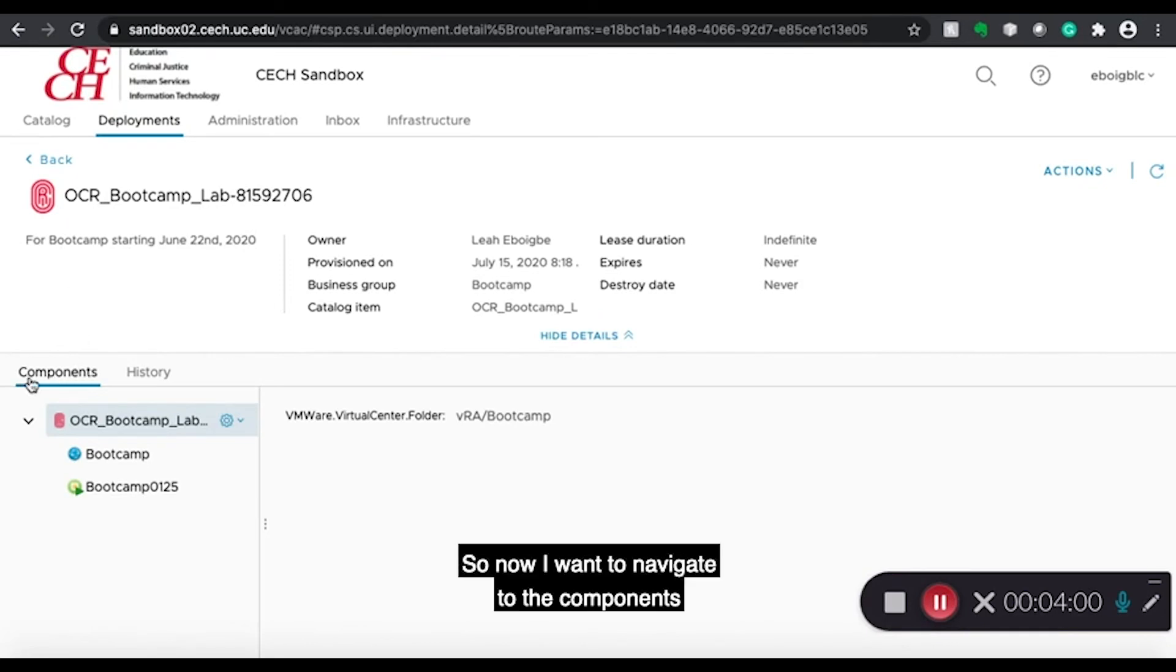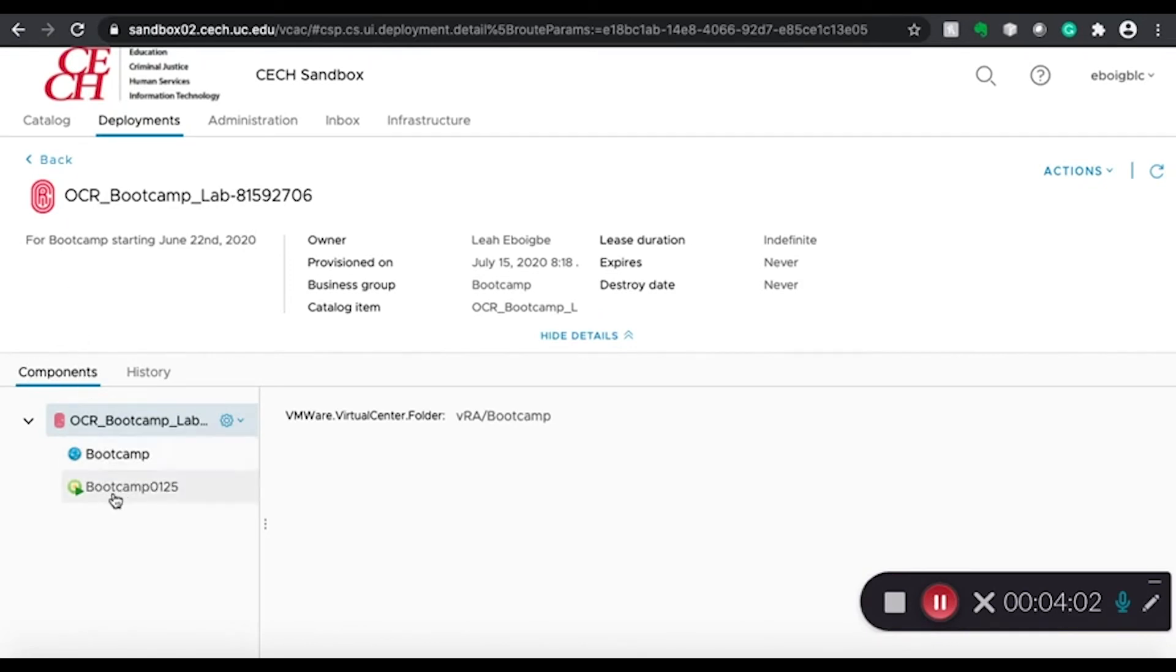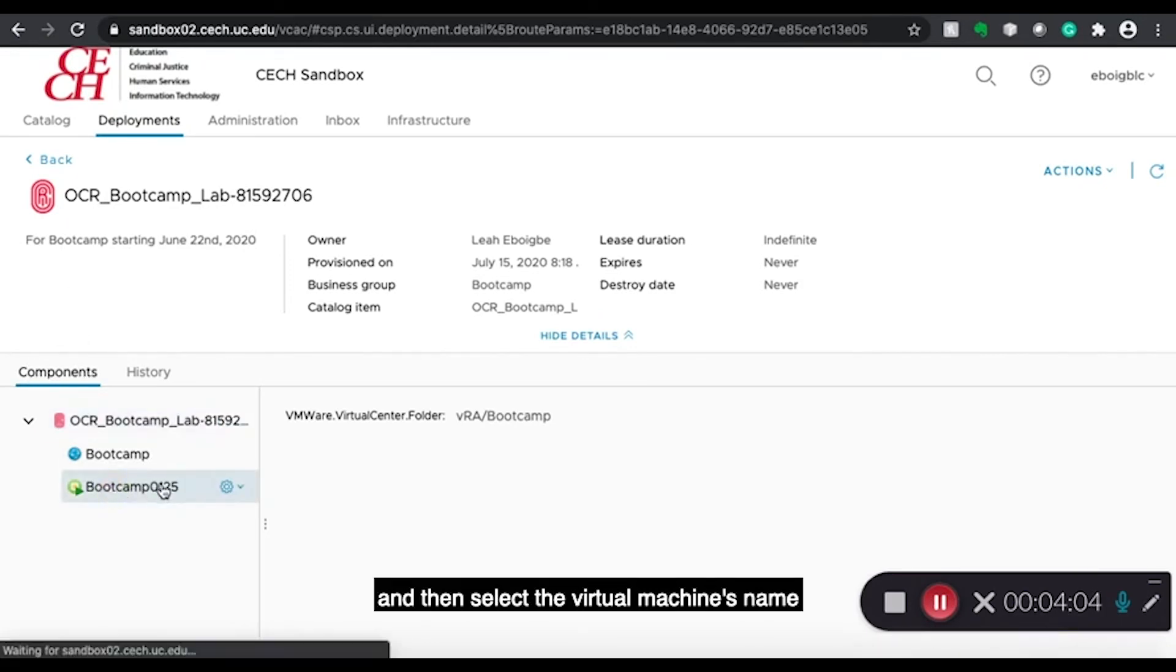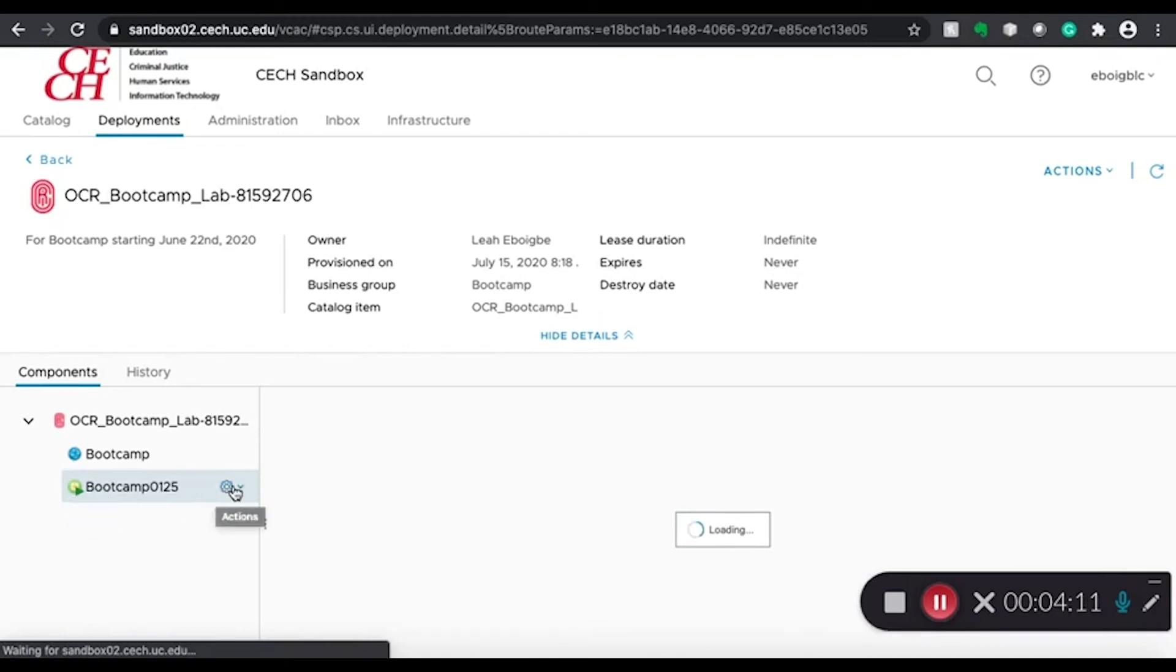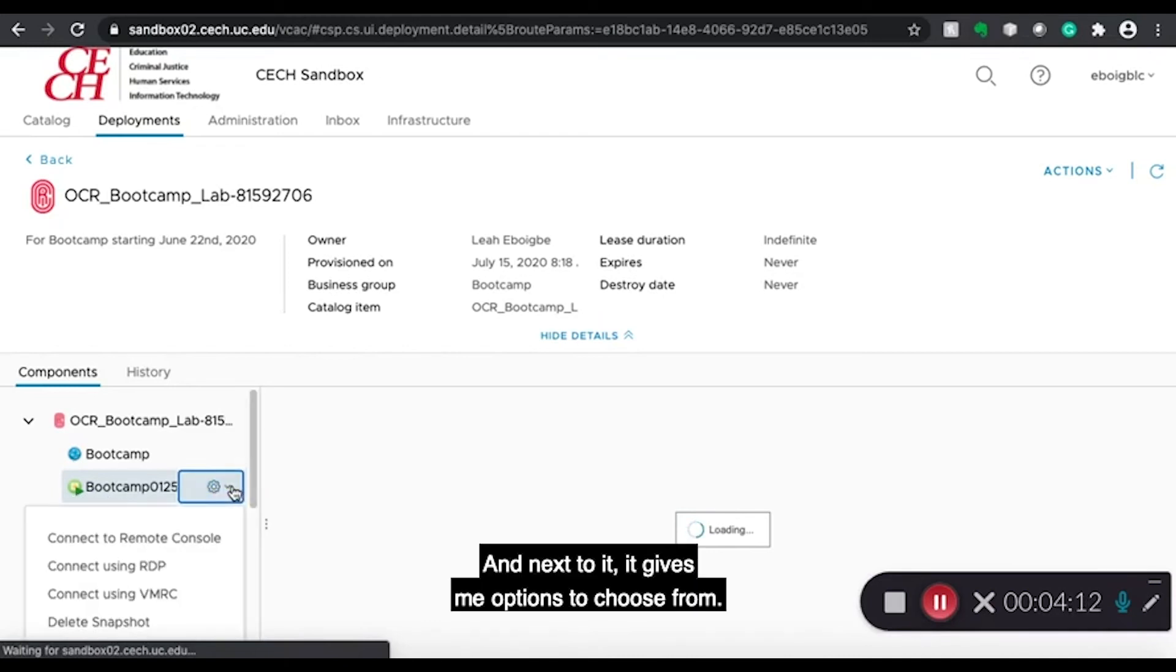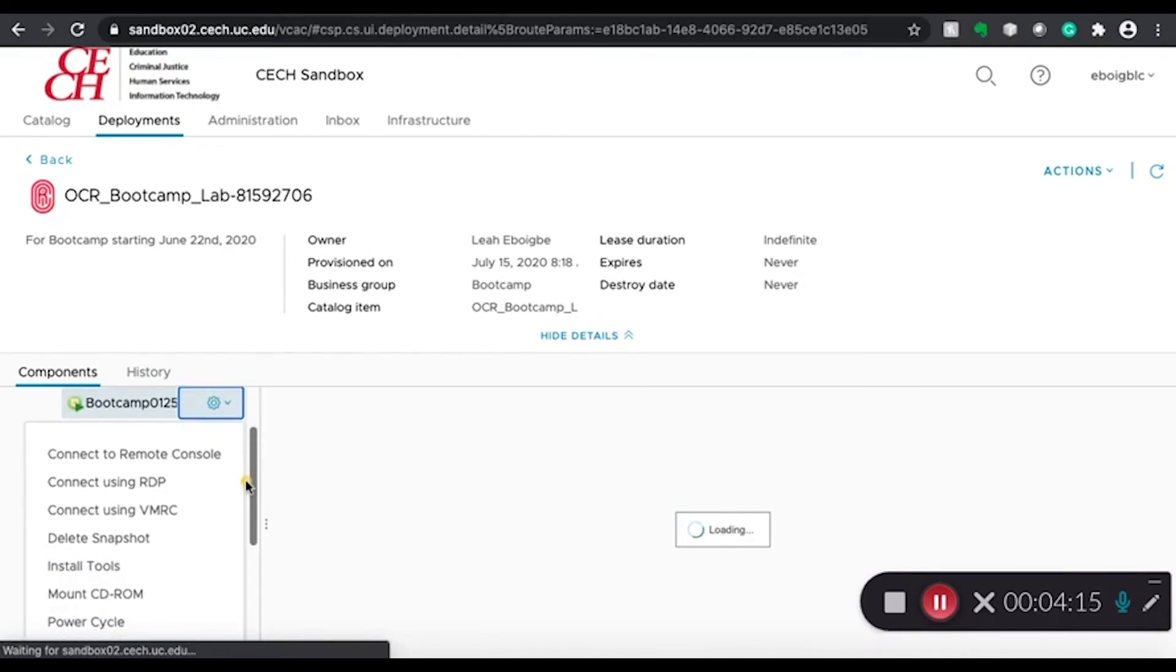So now I want to navigate to the components. And then select the virtual machine's name with the green play button. And next to it, it gives me options to choose from.